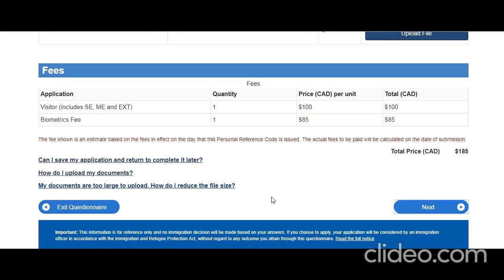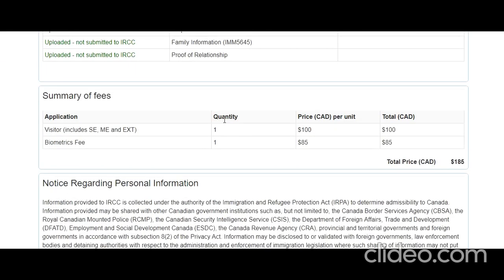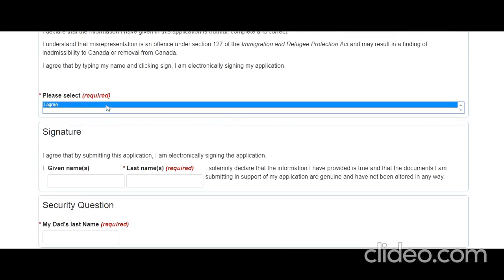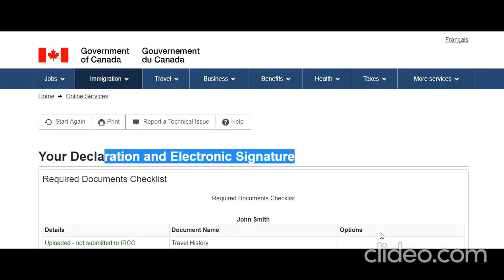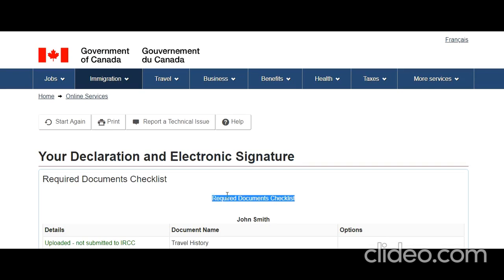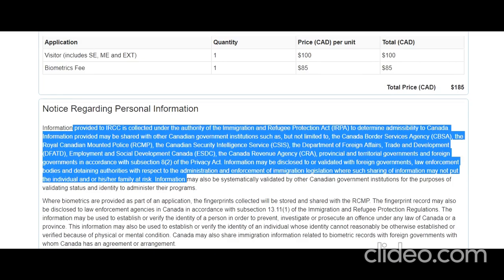Once you are through all the document uploads, click Next. You will do the electronic signature — select 'I agree,' enter your information and security question, and sign. I'm not going to complete the submission here because this is just a sample and the next screen would ask me to pay $185, which I don't want to do for a demo. This is how the process works — it will vary in every case based on your questionnaire answers. I hope you liked this video; give it a like and comment if you have any questions.